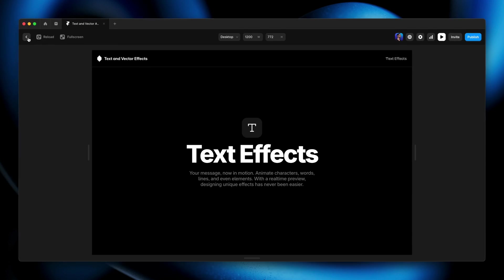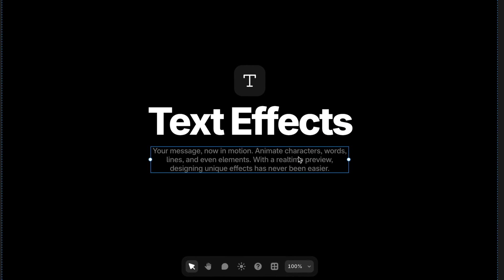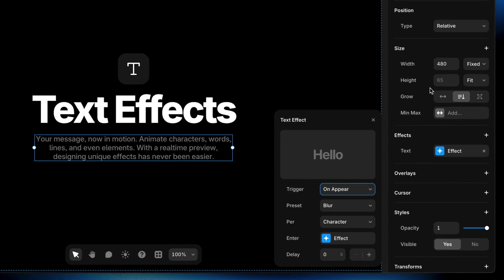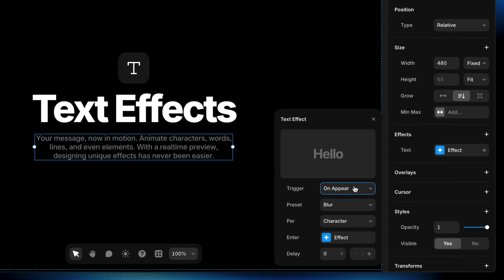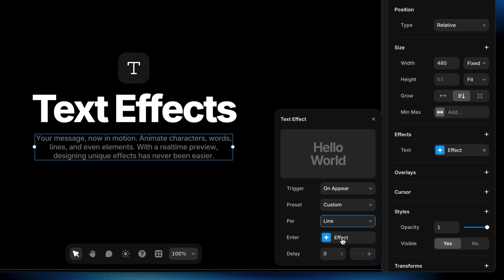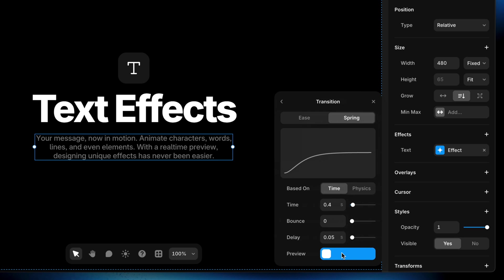Now let's do that little paragraph of text down below because there's a lot more content there for us to work with. So I'm going to leave preview mode. I'm going to select this text box, head back over to effects and again, choose to add the text effect. And again, for this one, I'll keep it triggered on appear so that it plays as soon as the page loads. I'm going to run with that blur preset again, but this time let's compare per line, per word and per character. I'm going to start with per line and I don't want any delay on this, but I am going to go into the effect so that way I can get into the transition and slow this thing down.